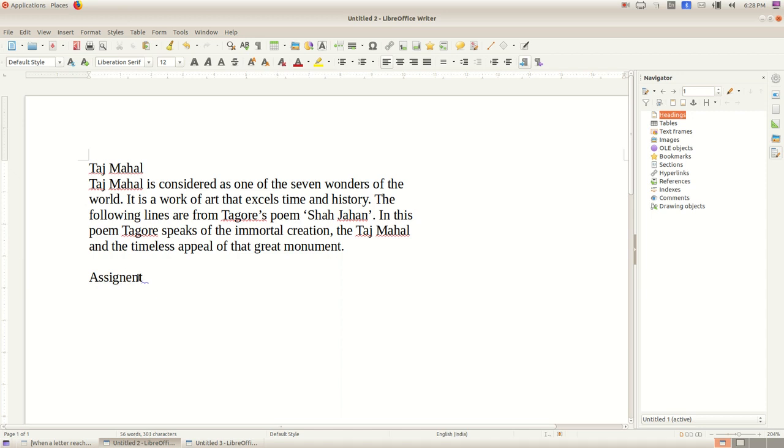Next, you may have noticed some words with red underline. What does it mean? A dictionary is included in the word processor software. Each word we type is verified in the dictionary. When a word which is not included in the dictionary is typed, this red mark will display.